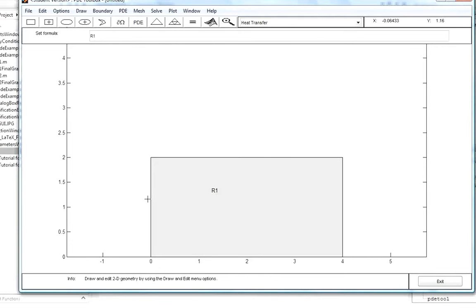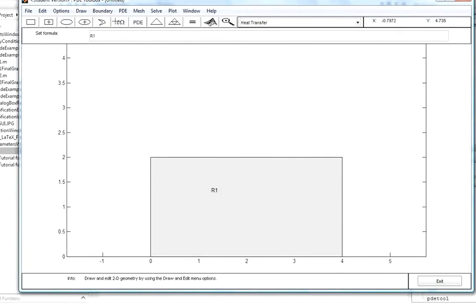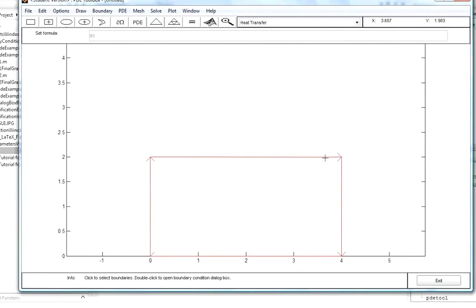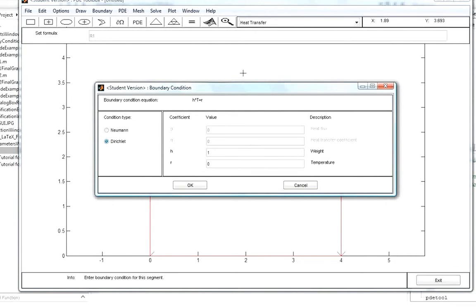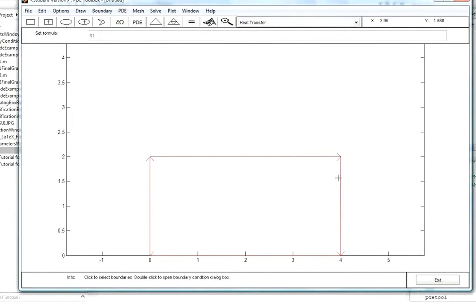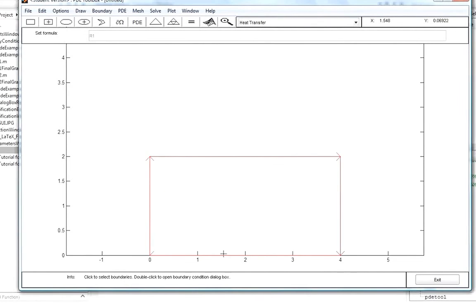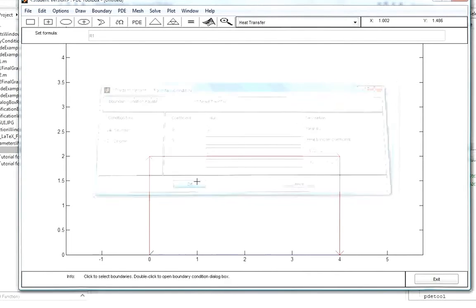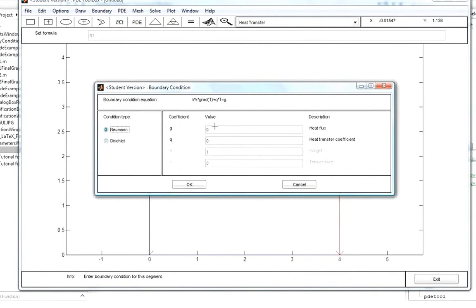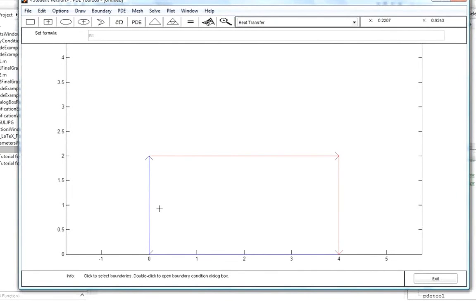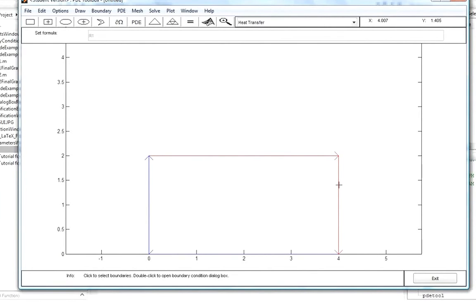The next step is to specify boundary conditions. We go to Boundary > Boundary Mode, or click the partial omega symbol representing the edge. Double-clicking an edge brings up the boundary conditions dialog. The top and right boundaries are Dirichlet conditions. For the bottom boundary, we select Neumann condition type with G equal to x and Q equal to 0. For the left boundary, it's also Neumann with G equal to 1 and Q equal to 0. Blue edges indicate Neumann conditions and red edges indicate Dirichlet conditions.